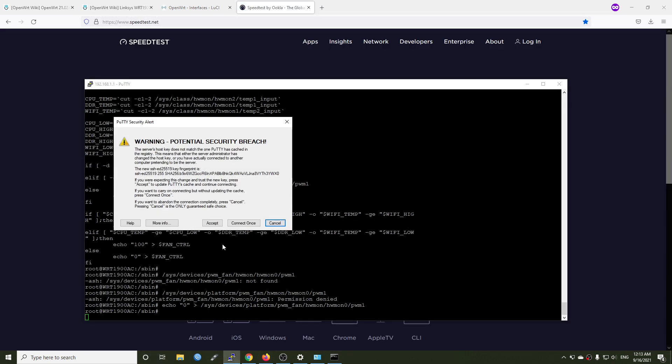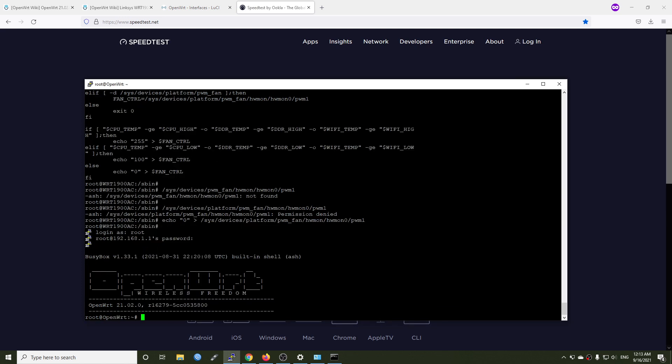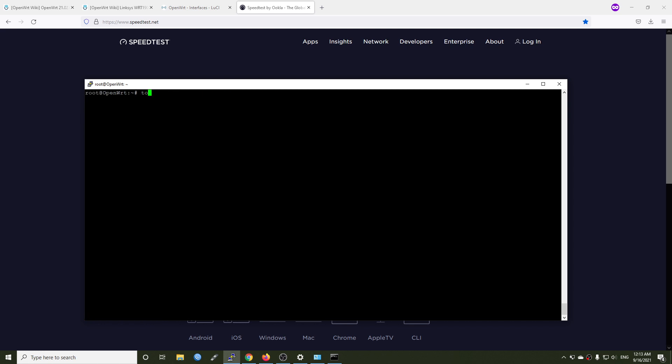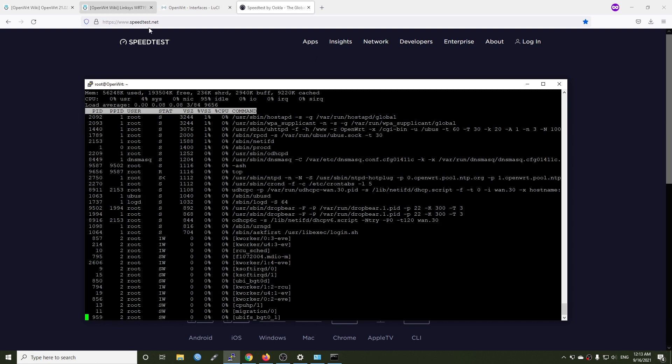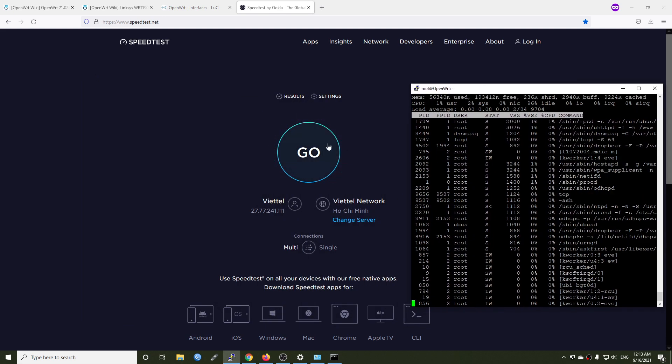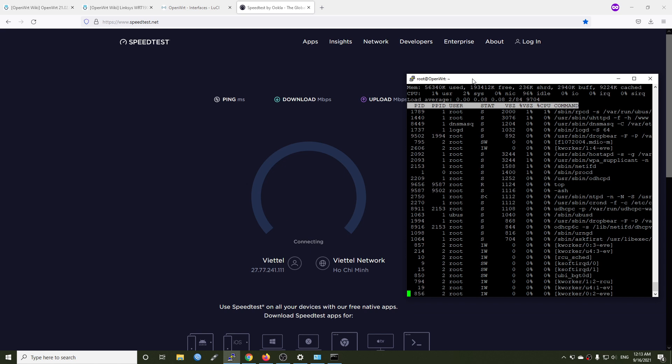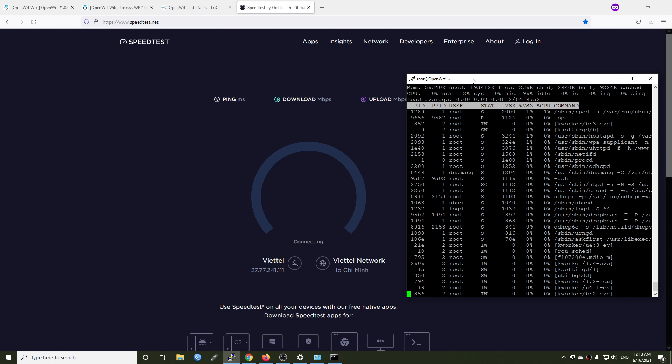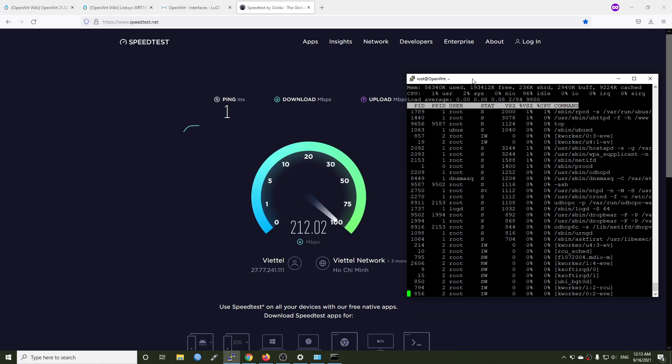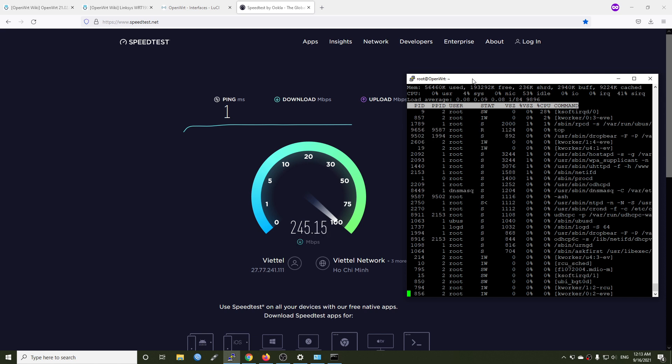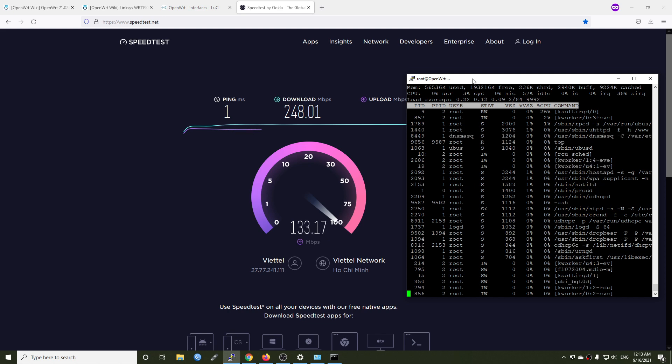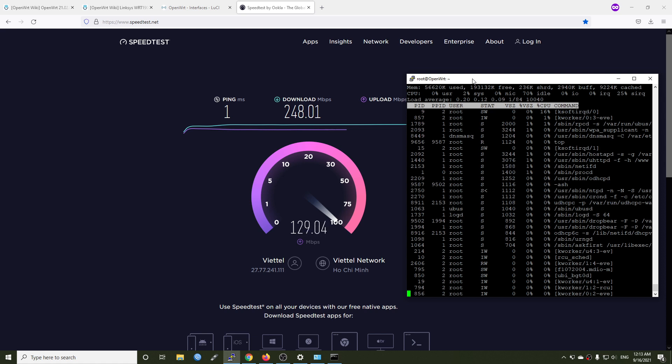At the same time, I will establish an SSH connection to the router. Root, and I just input my password. Let's clear, demo, let's go top, and let's see the CPU usage when we are running the speedtest. All right, it's 240 Mbps download with the CPU at 35% idle. Let's try again, and this time we only have 130 Mbps upload. I'm not sure if this is the problem with the upstream router or with this WRT1900AC router.